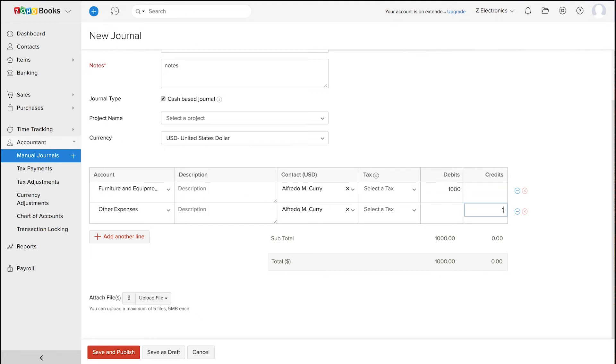Similarly, you can add the other line. You can also add multiple lines based on your requirement.